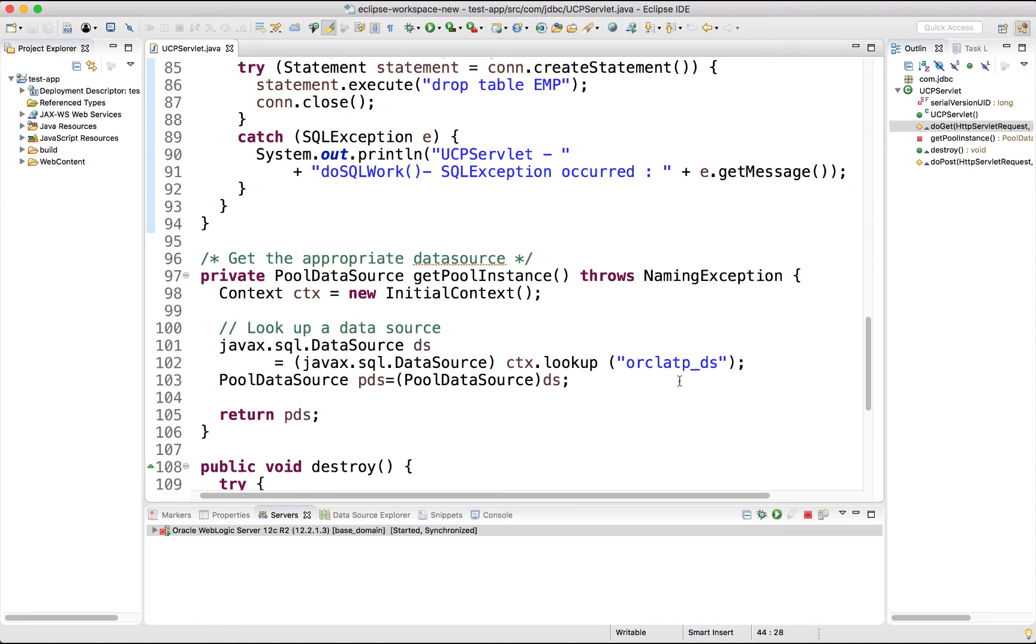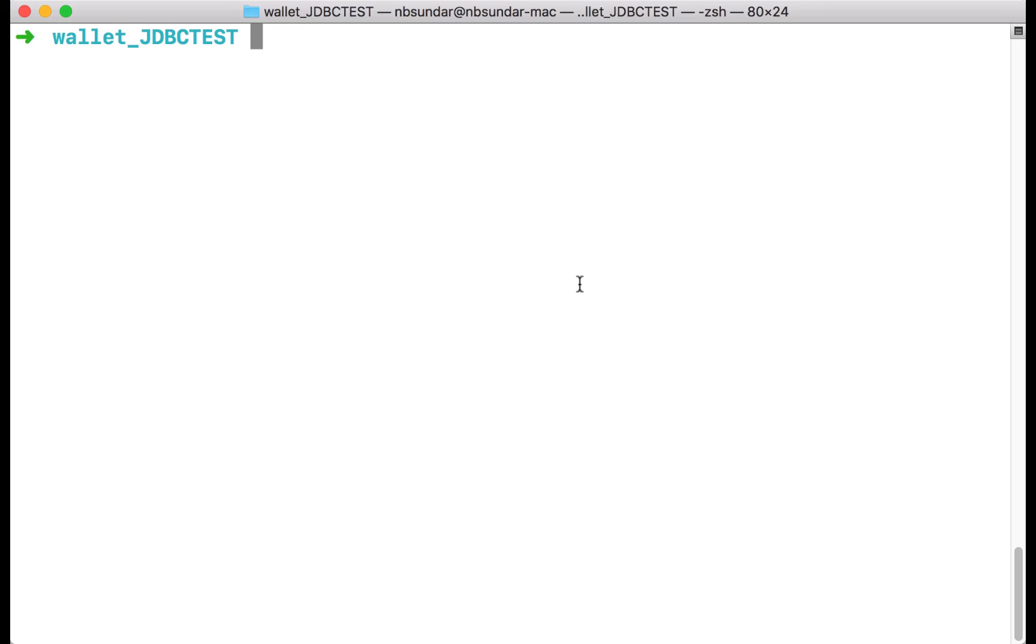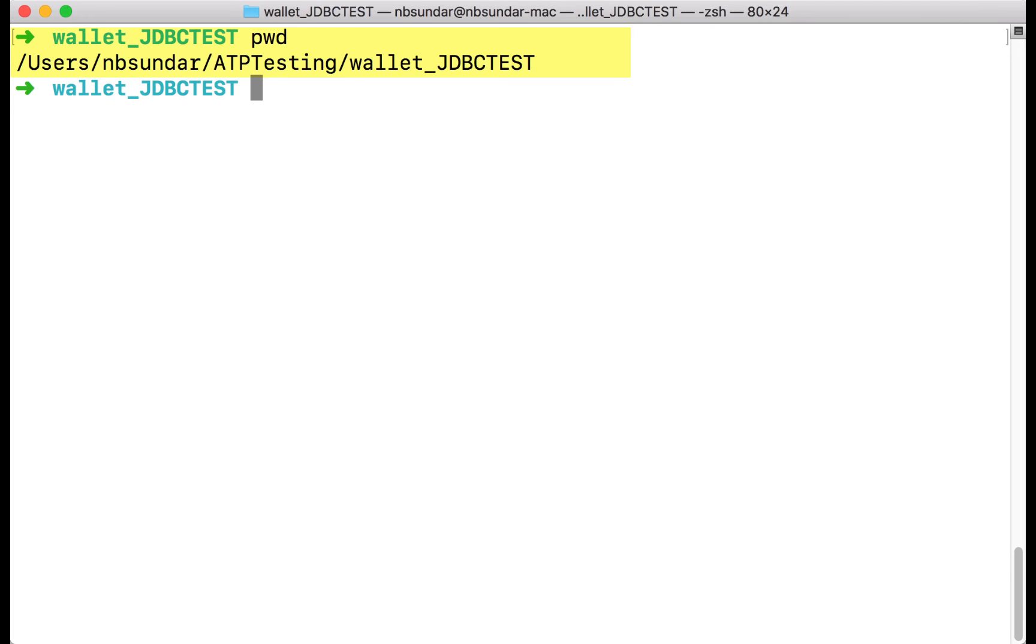Before we run this servlet, I want to show you how we are using Oracle wallets or JKS behind the scenes. For this, you will need to go to the location where you have placed the client credentials zip file. This is the location where I have placed the client credentials zip file.